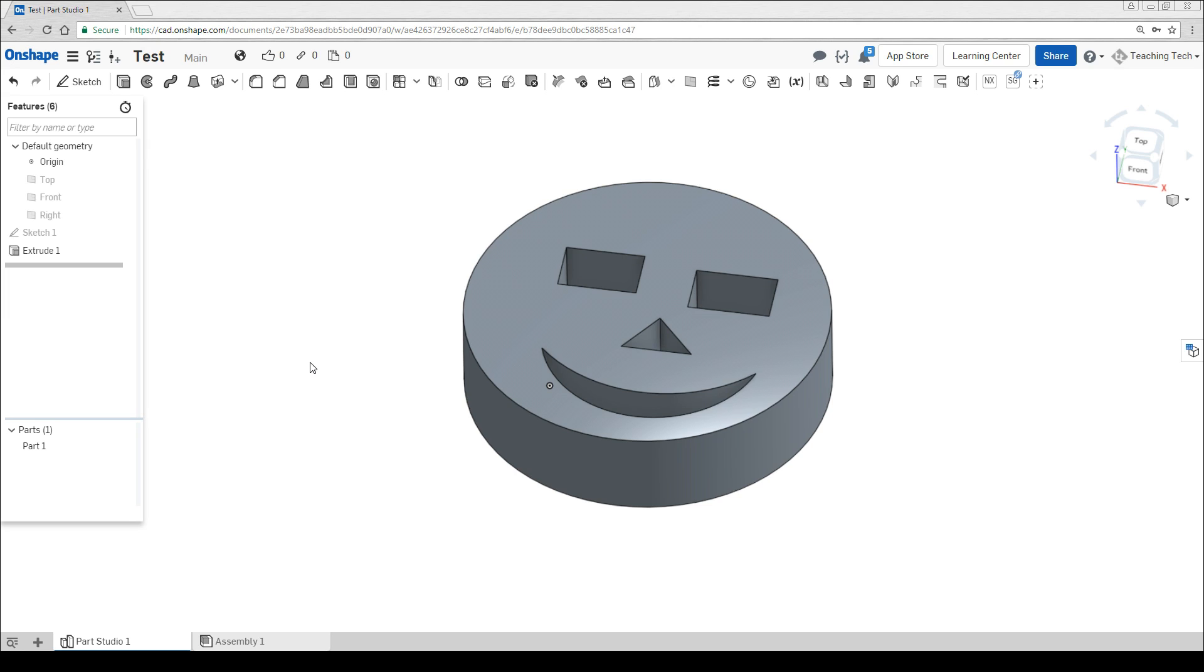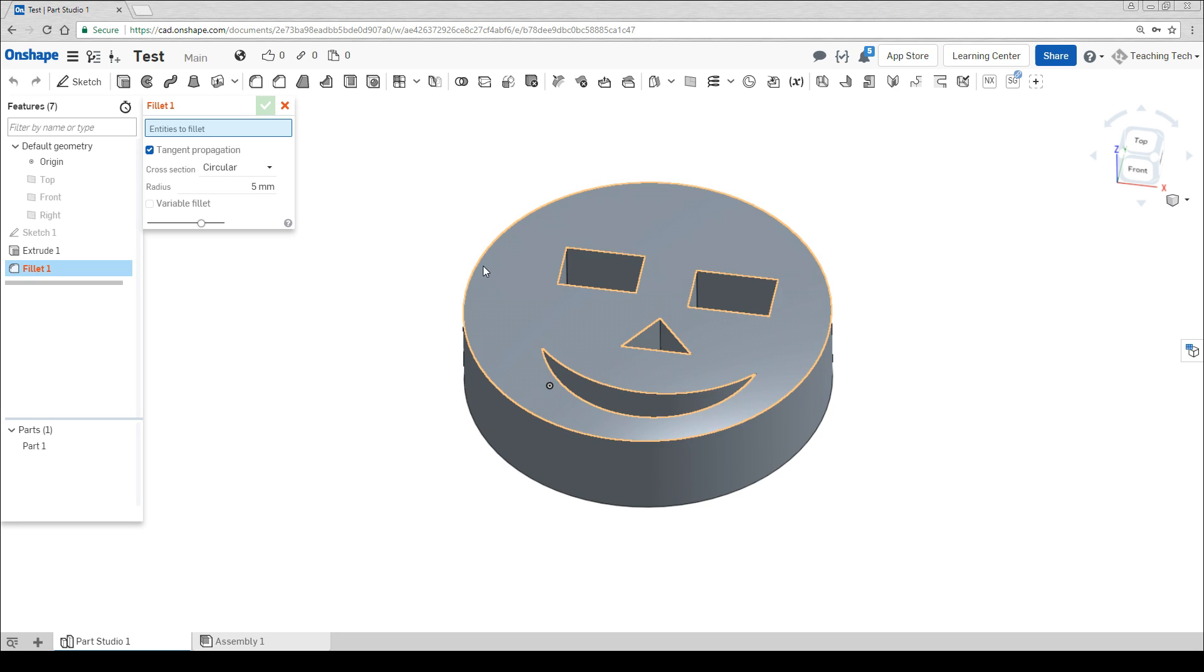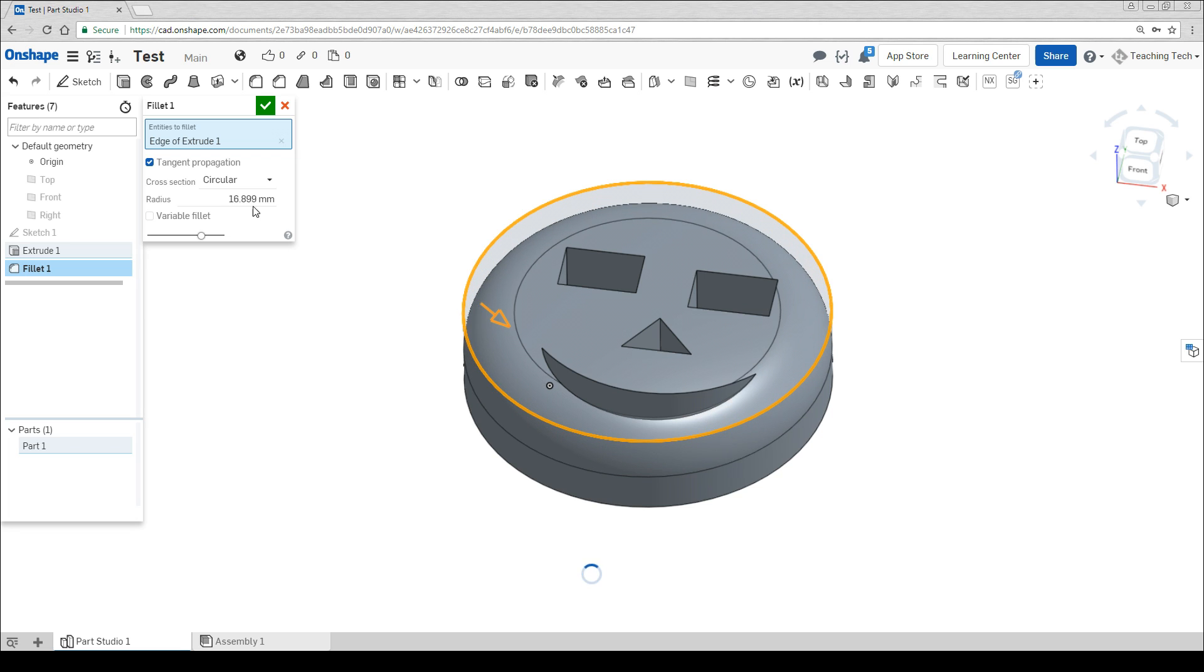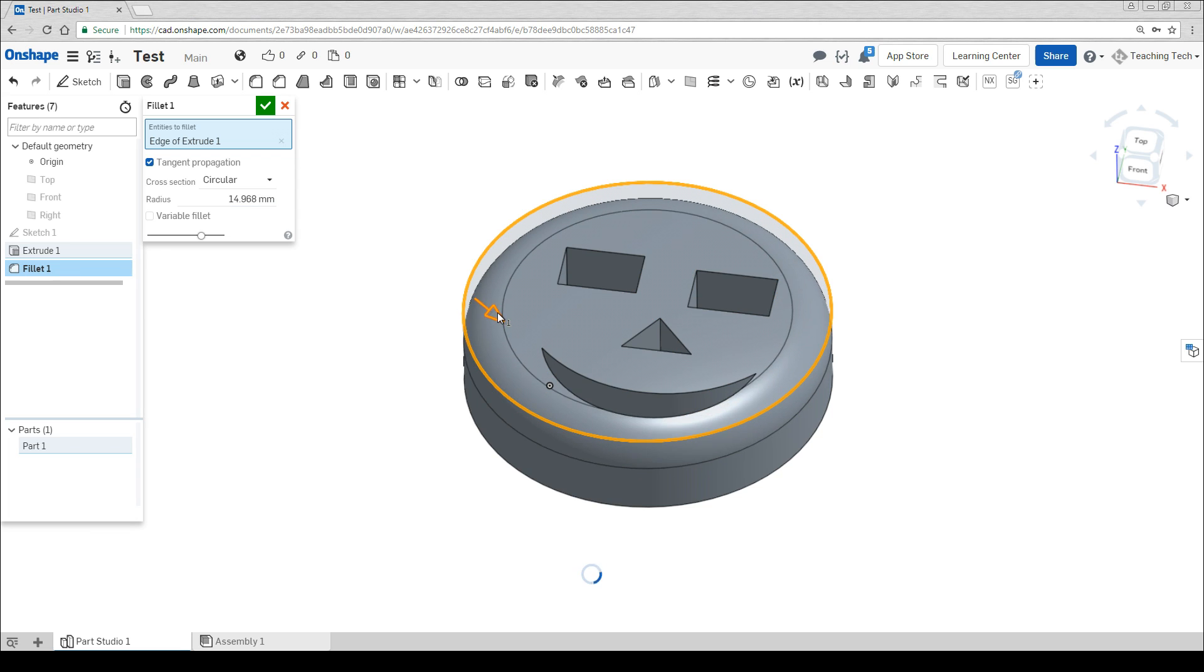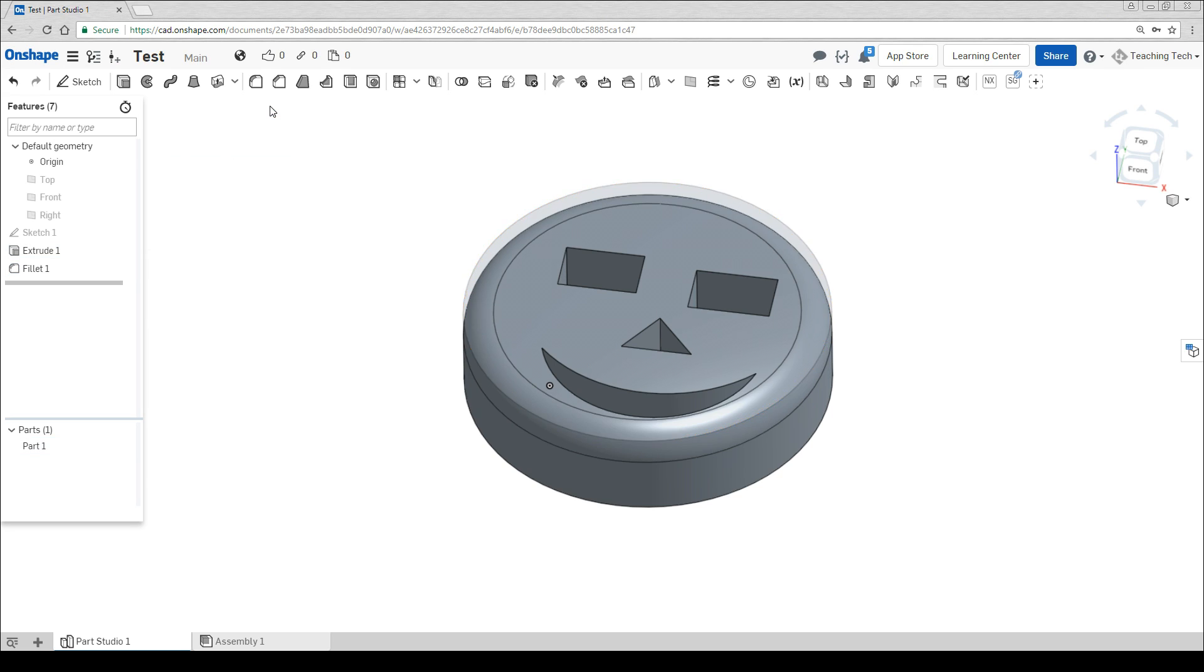Now that we have some 3D geometry, some of these other tools will start to make sense. We've got things like fillet which add a curve to the corners. Simply click what you want to be curved and then use the arrow or once again type in an exact measurement to change the geometry. When we're happy we click the tick.